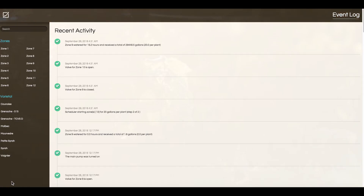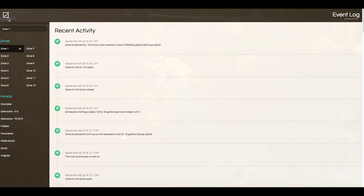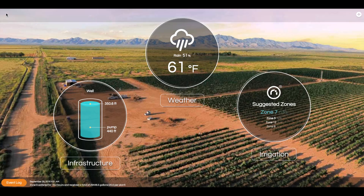The event log gives you visibility into the historical actions taken in the vineyard. As a farmer, this allows you to better understand what you were doing and how your vineyard was performing from year to year, so that you can improve each season. In addition, NEO is collecting this information, learning, and continuously getting smarter from each year.